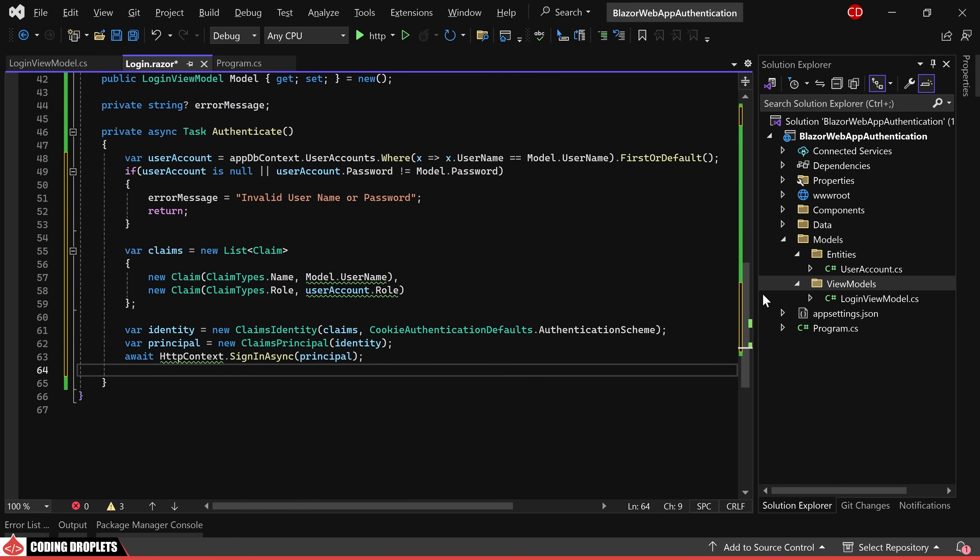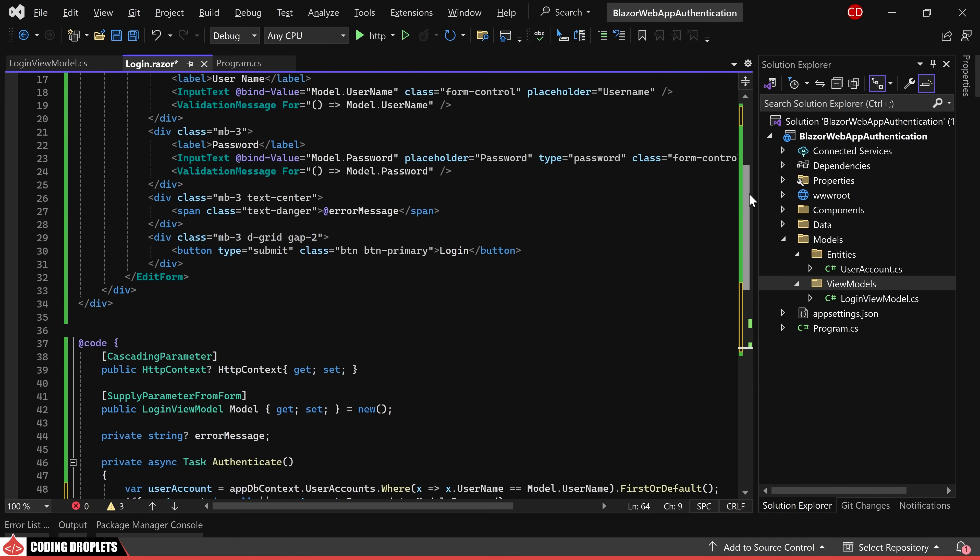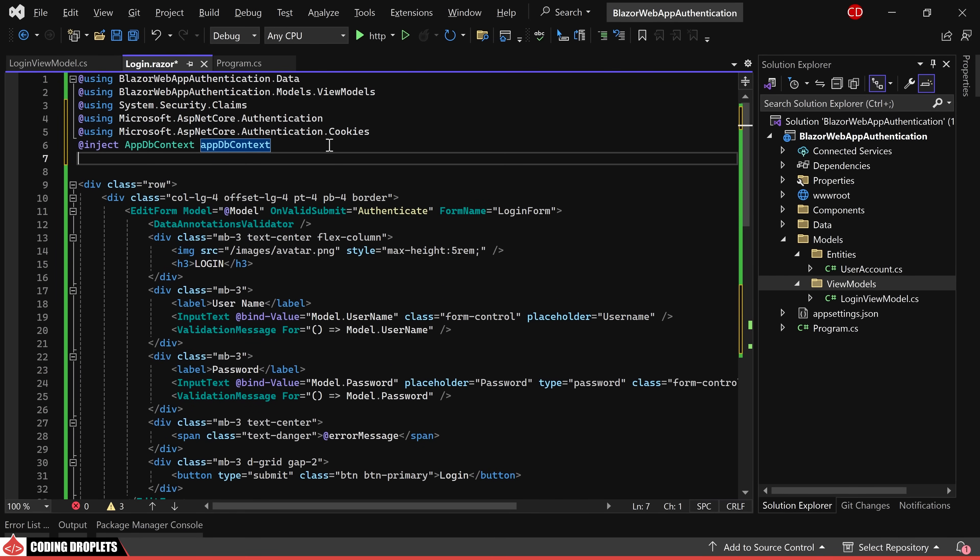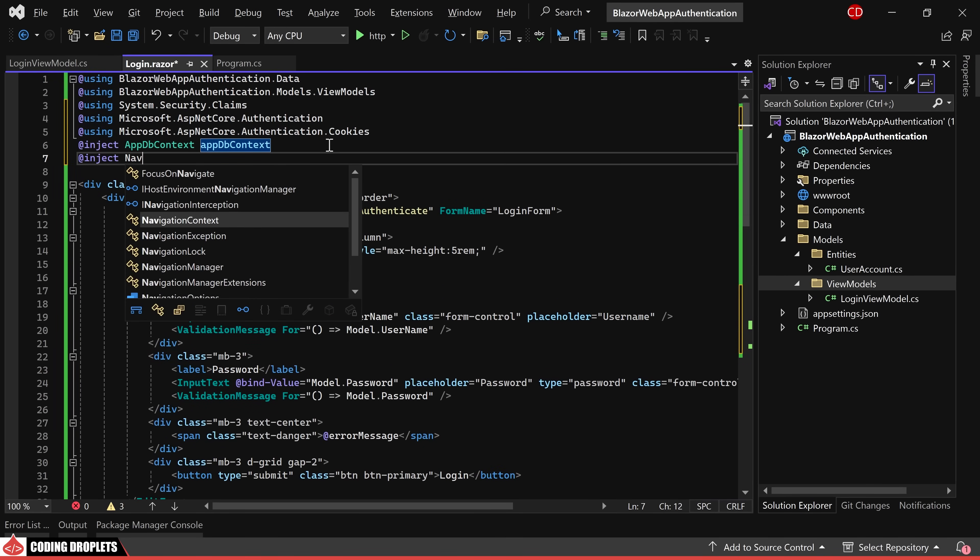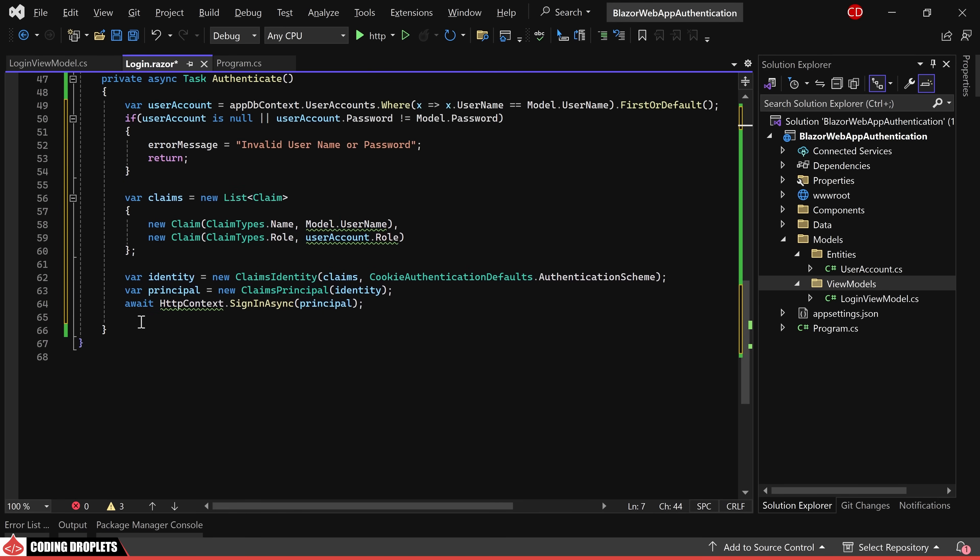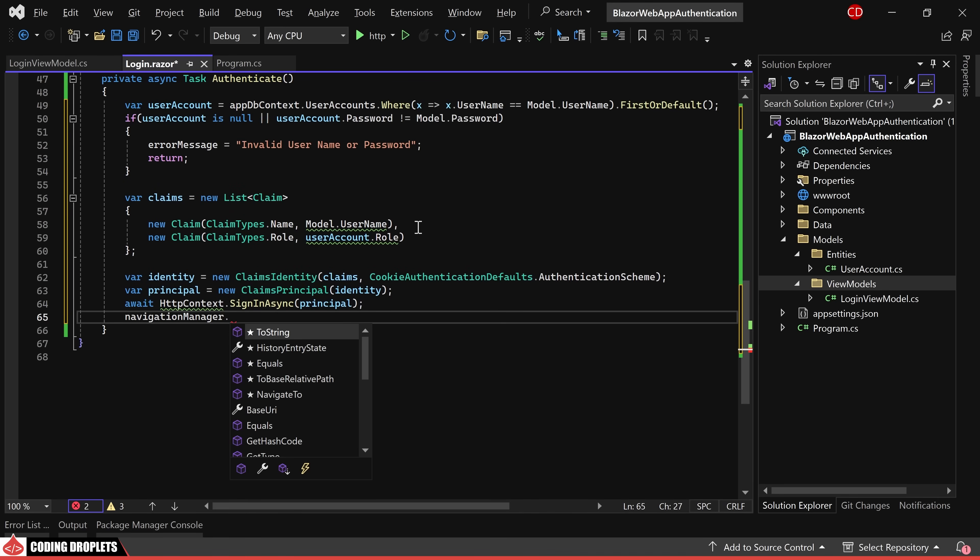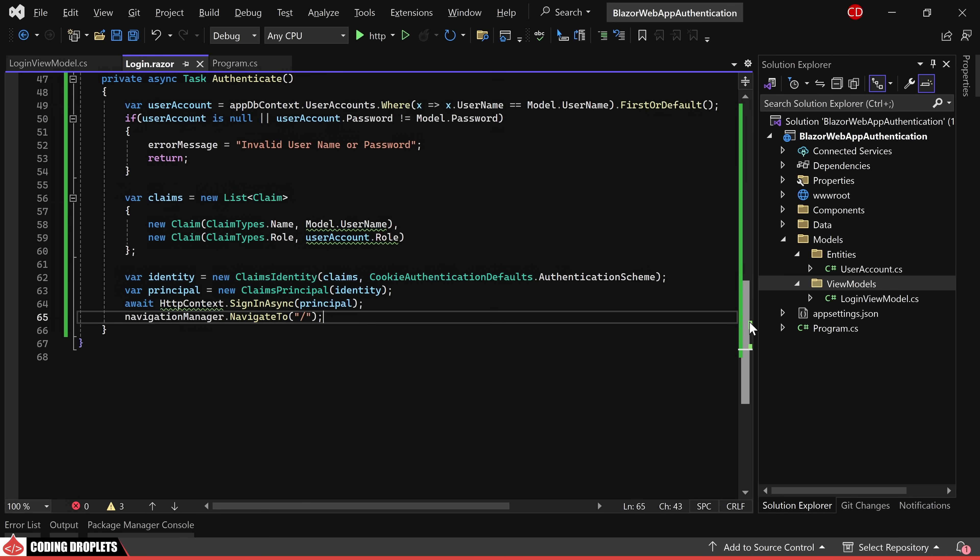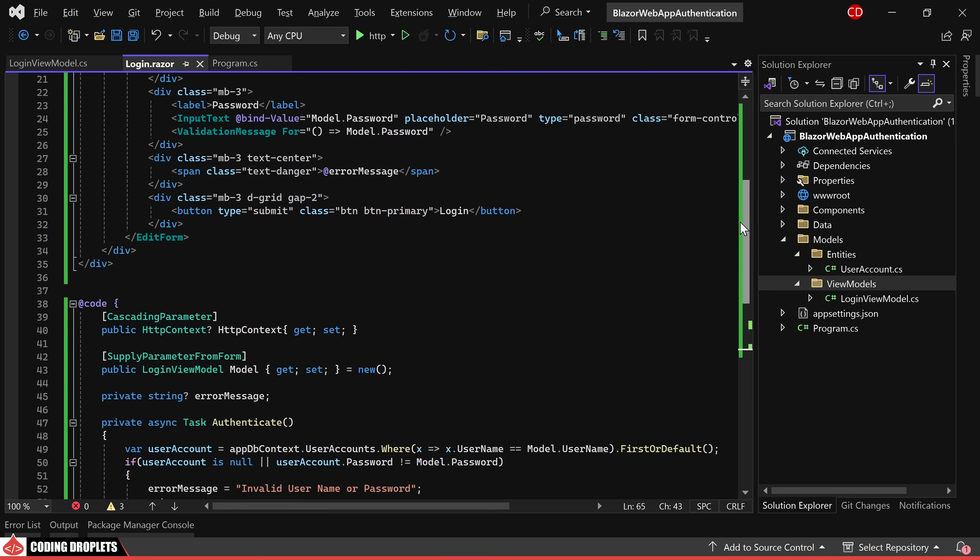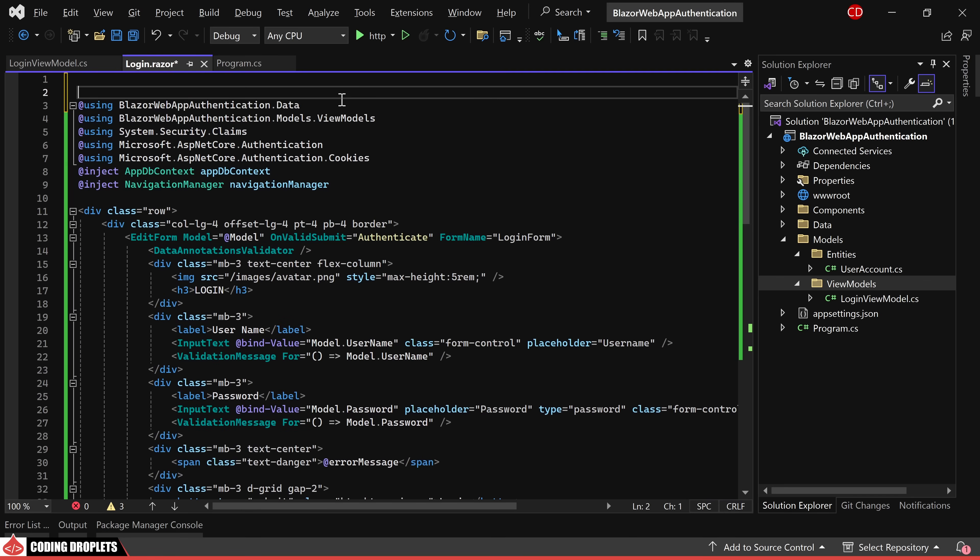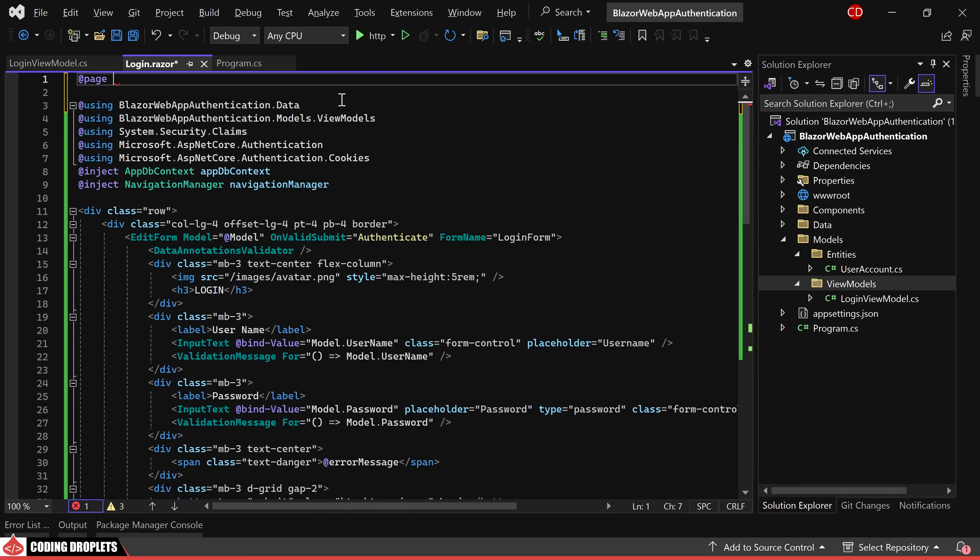Upon successful authentication, we can redirect the user back to the home page. To achieve this, we'll inject the navigation manager and utilize the navigate to method for redirection. Additionally, let's configure the page URL to align with the one assigned as the login path in the program.cs class, ensuring consistency in navigation.